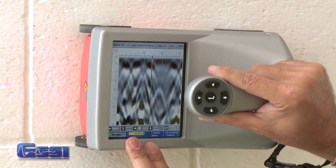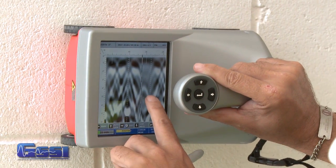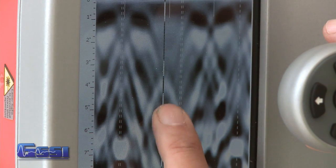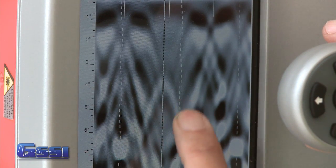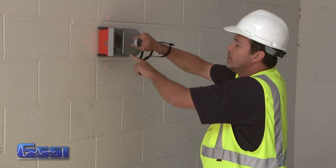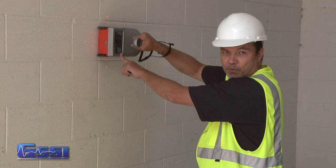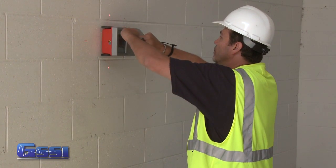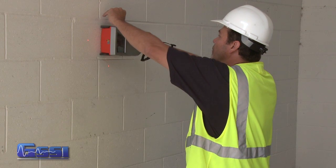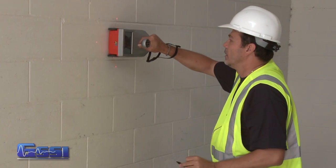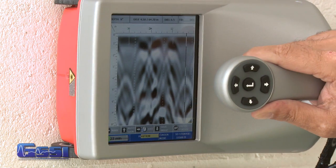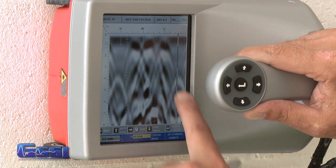This one's empty too, and as I keep looking, at this spot right here I see a hyperbola. This hyperbola represents a rebar going up through the block, which represents reinforcement. So I can mark here with a pin saying that I do have reinforcement in this one, and keep backing up. This one's empty, this one's empty, this one's empty — and this one also has reinforcement in it.